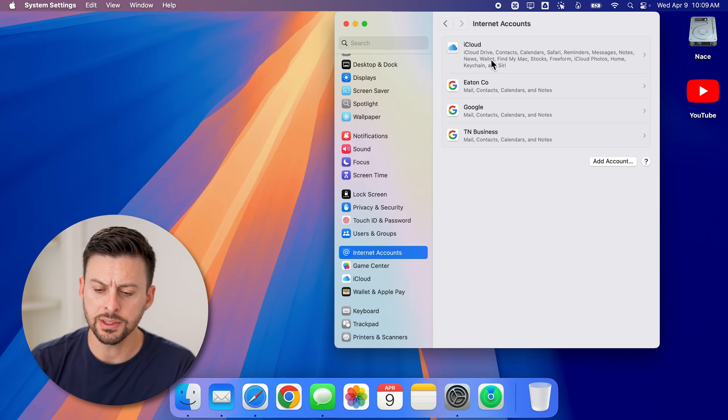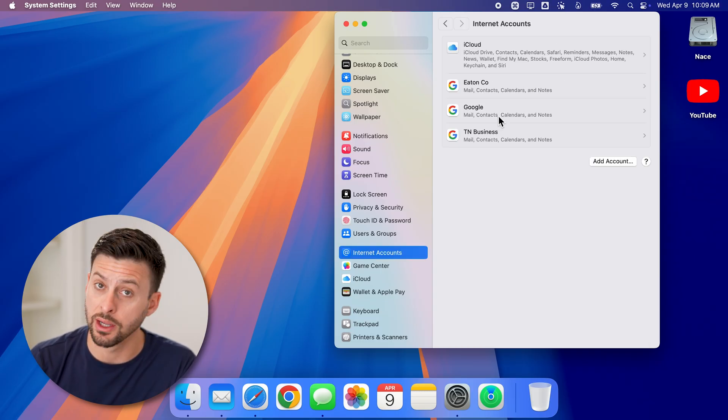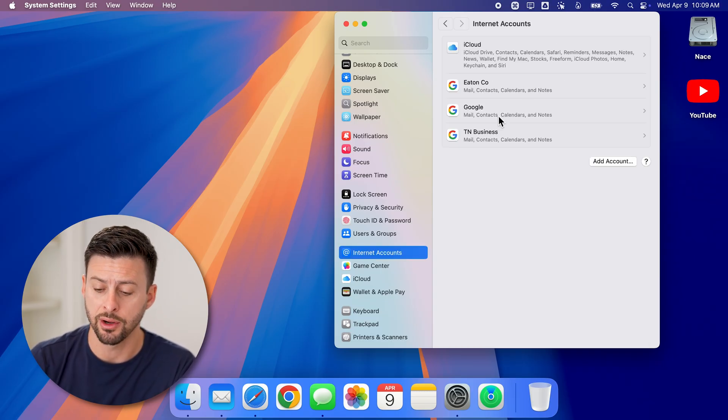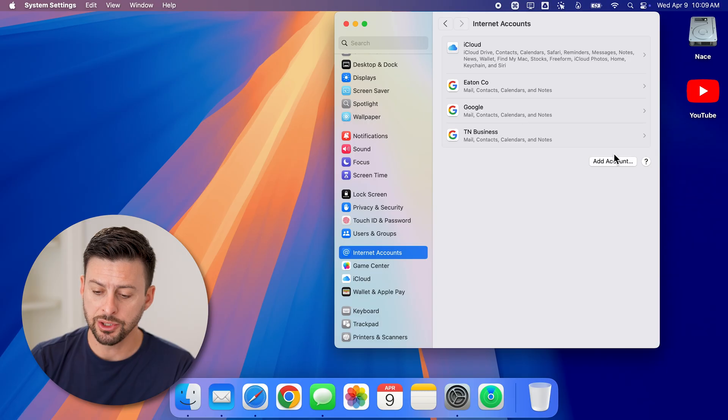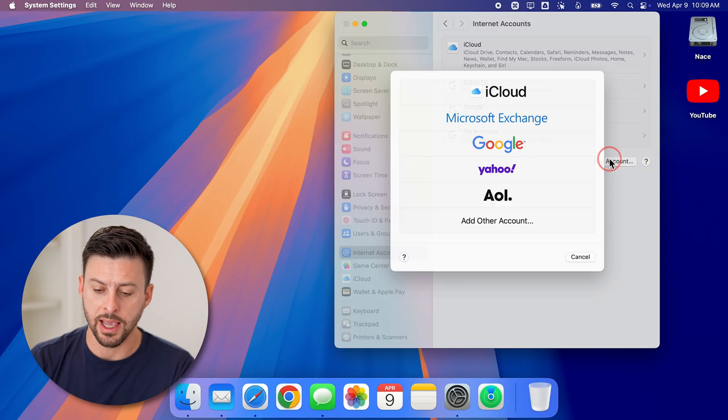You can see a few different Gmail accounts that I already have on here. But let's just hit add an account.